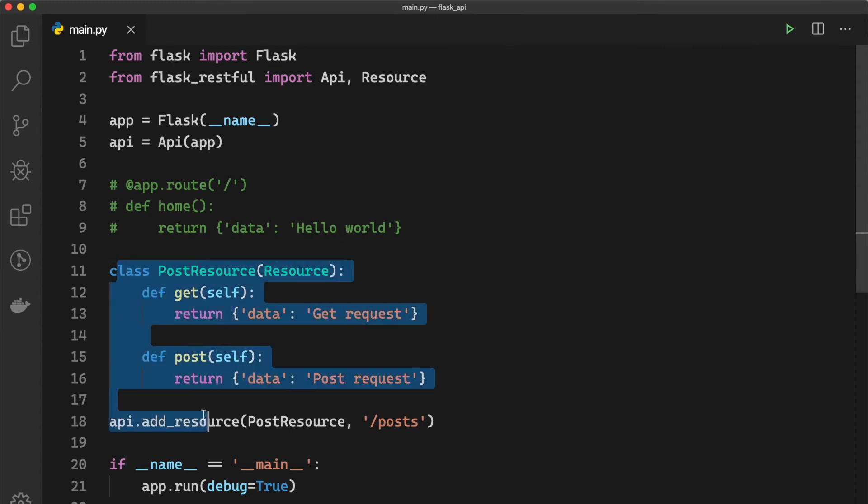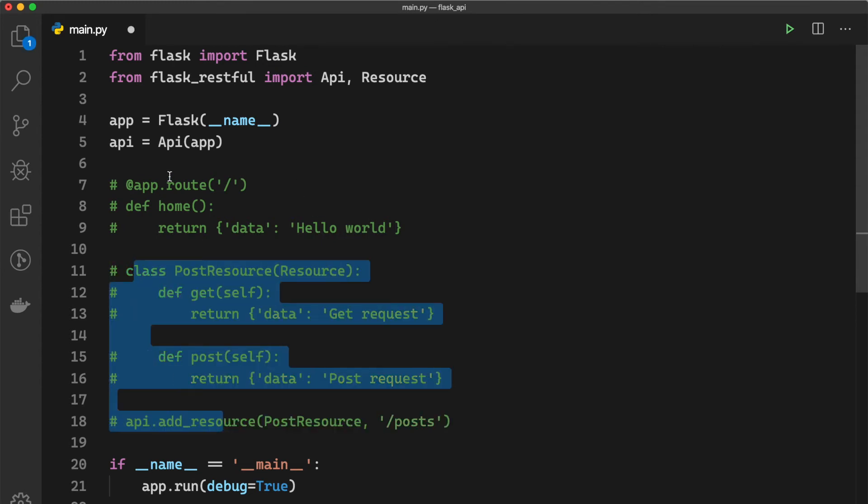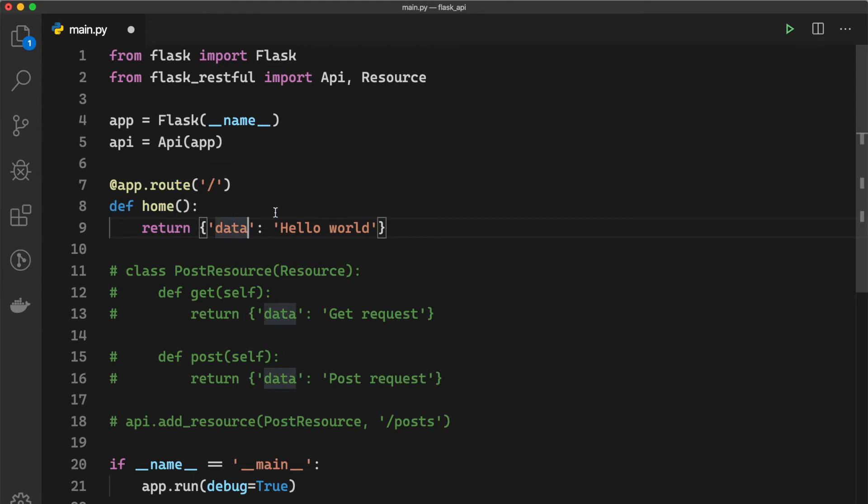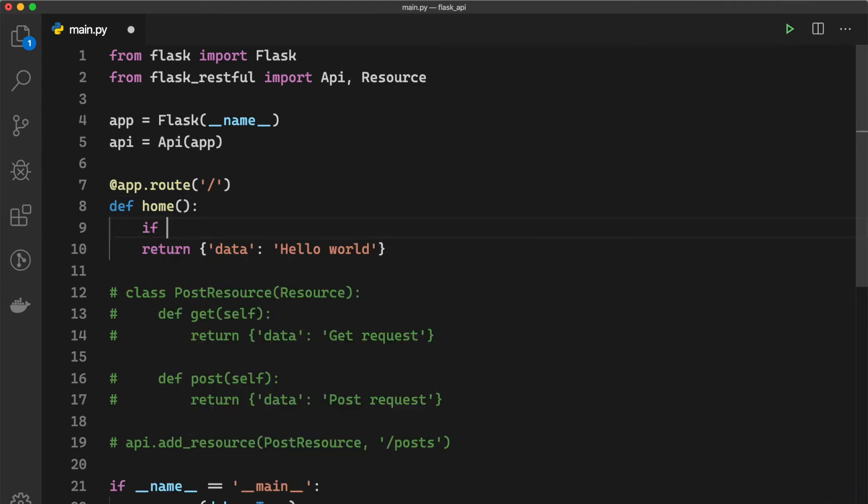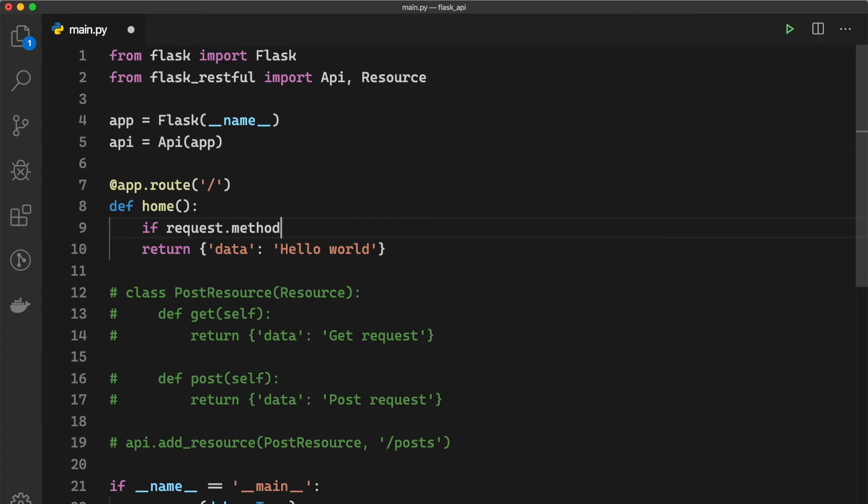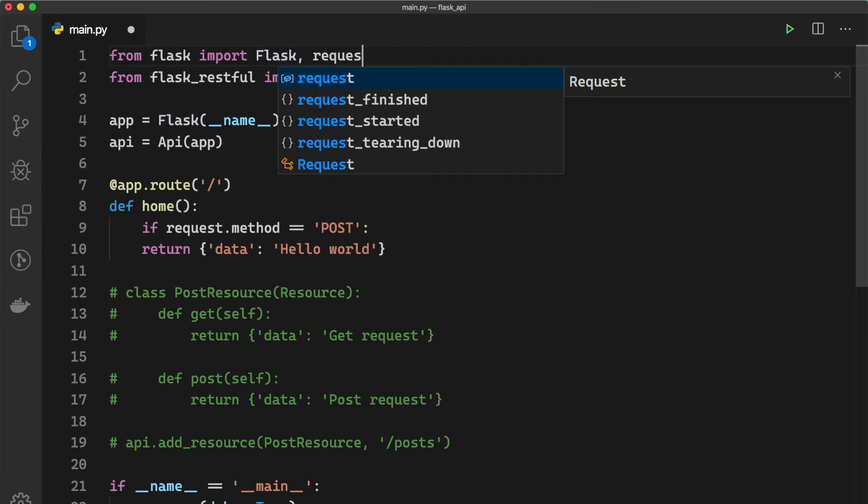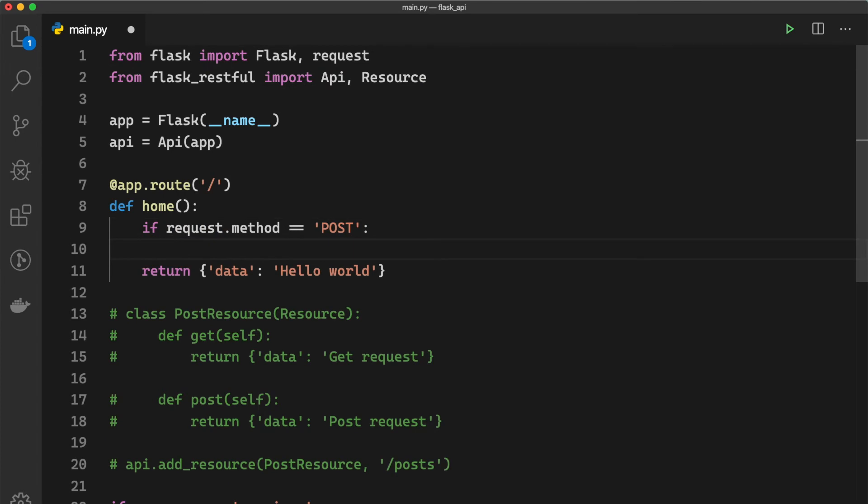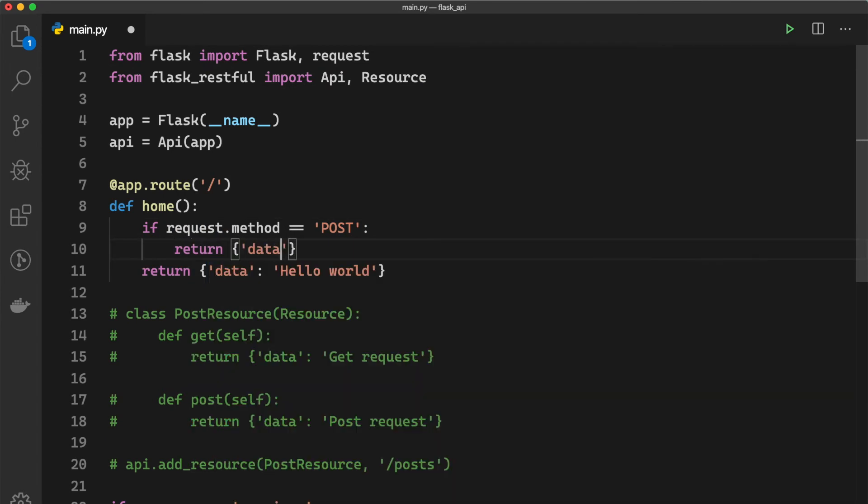the exact same thing with the app.route approach. So here we can say if request.method is equal to 'POST' - and the request object we need to import from here, we import request - so we get the method, so if the method is POST we want to return the data and the 'Post request'.